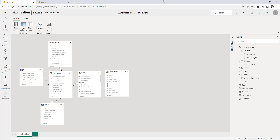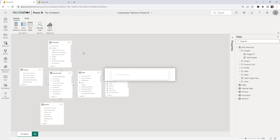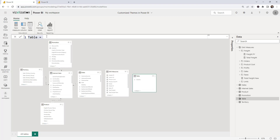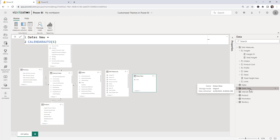The next feature is how to create a calculated table. Select 'New table' and let's write a formula. We'll call this table 'Dates_New' and use the CALENDARAUTO function. Approve the changes, and now you can see the new table created. You can create all types of tables this way.